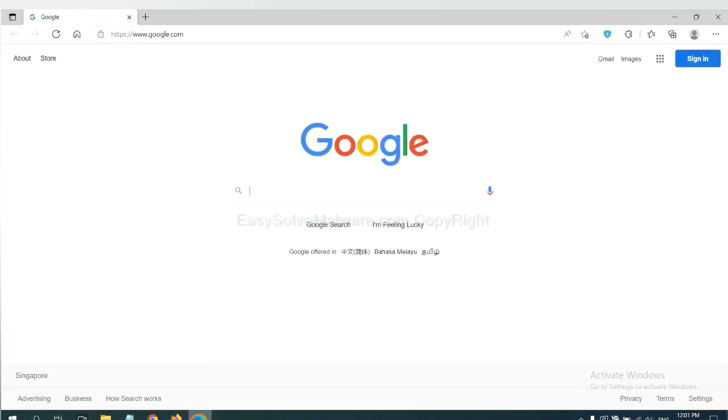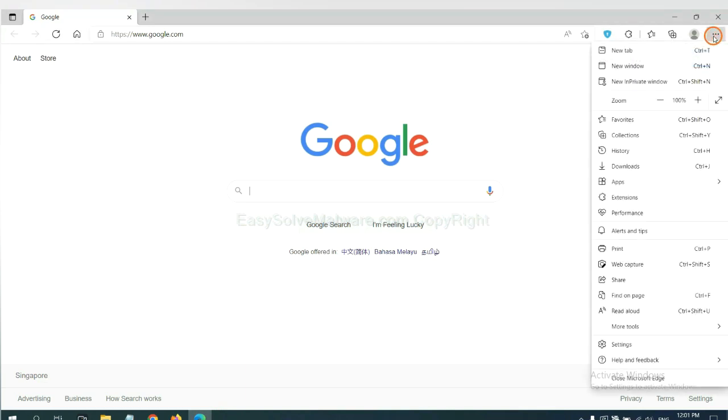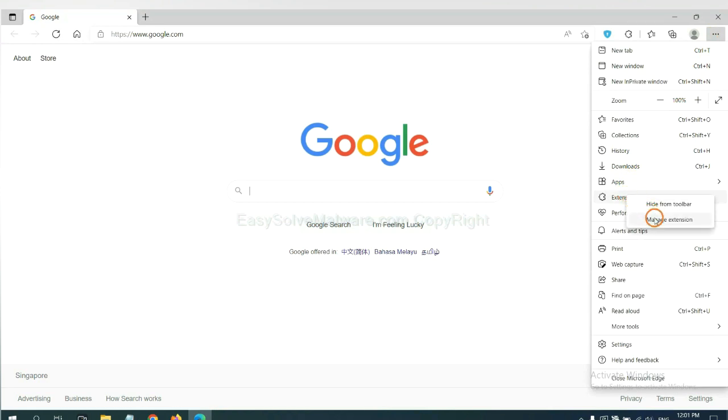On Microsoft Edge browser, click the menu button. Now right-click on Extensions and click Manage Extensions.